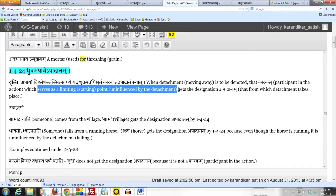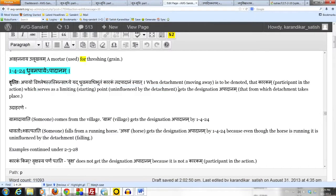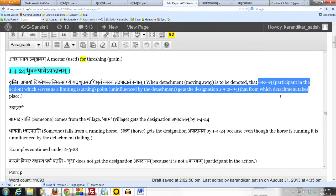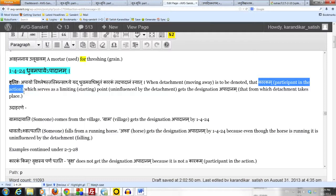A subtle question here is that we are saying that the village is not influenced by the detachment. But it is still a karakam. Now how is that? How is it a participant in the action? But it is not influenced by the movement away. Remember that,